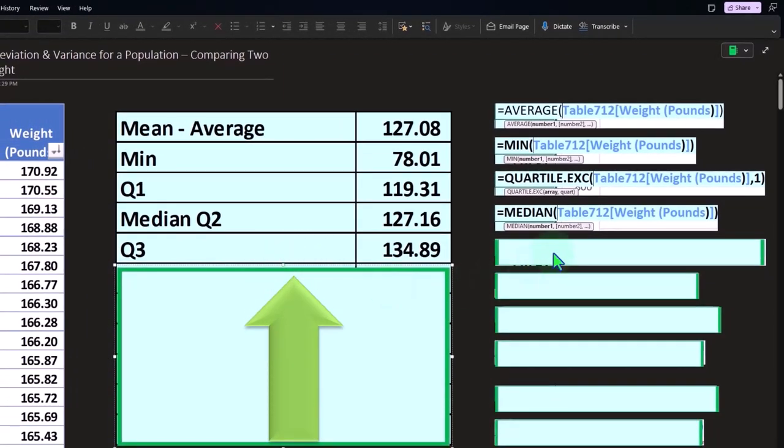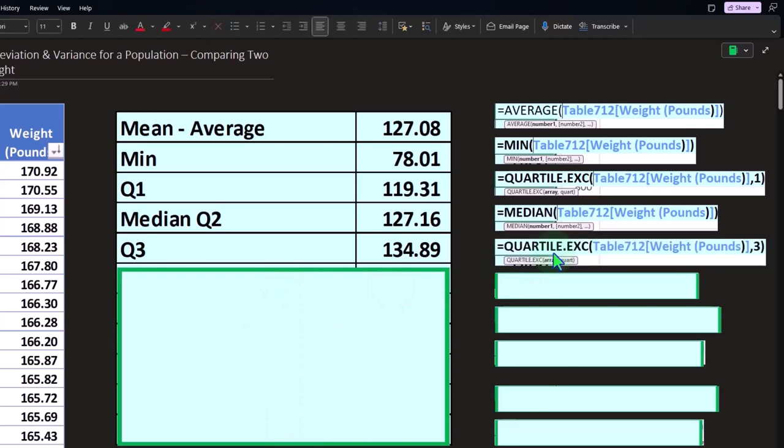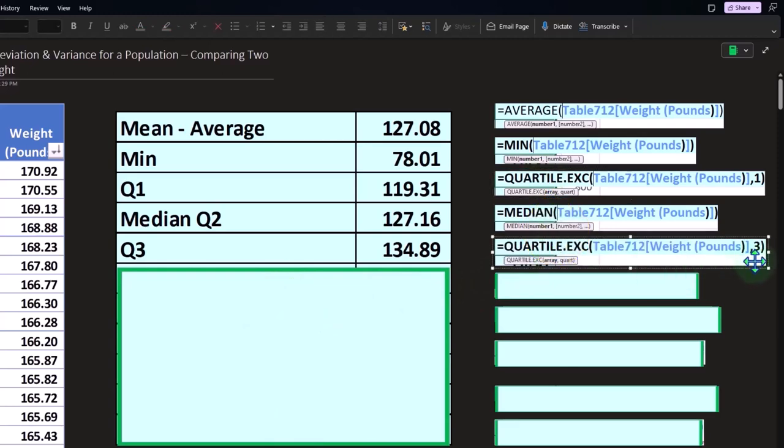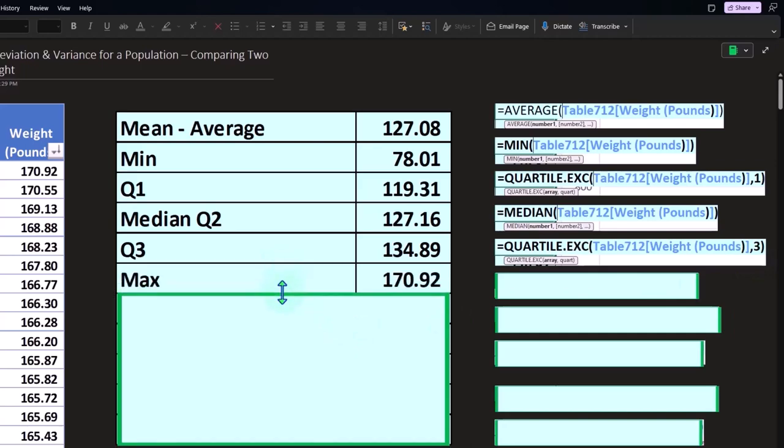Quartile number 3, the middle of the third quartile. We have the same formula here, except we're now picking quartile number 3 with the second argument. The maximum, the largest number in our data set at 170.92.